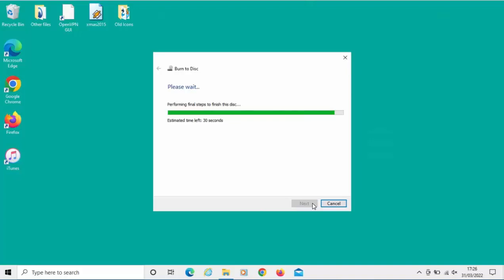What I may do is I may well pause this video, and we'll come back to it once it's finished the burn. Because it is going to take a good few minutes to finish off.